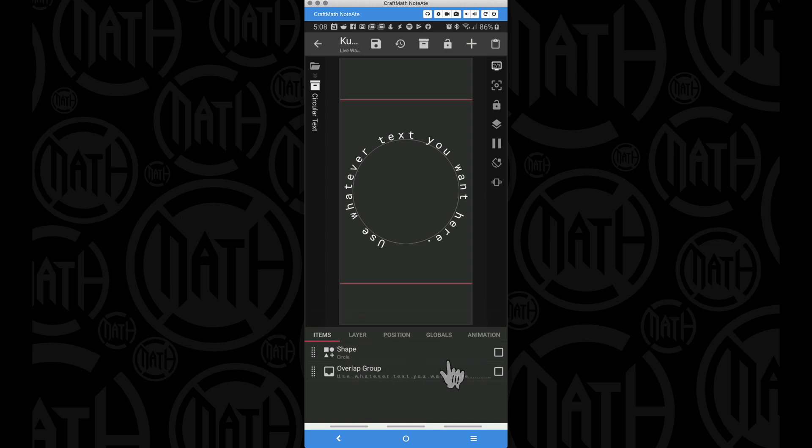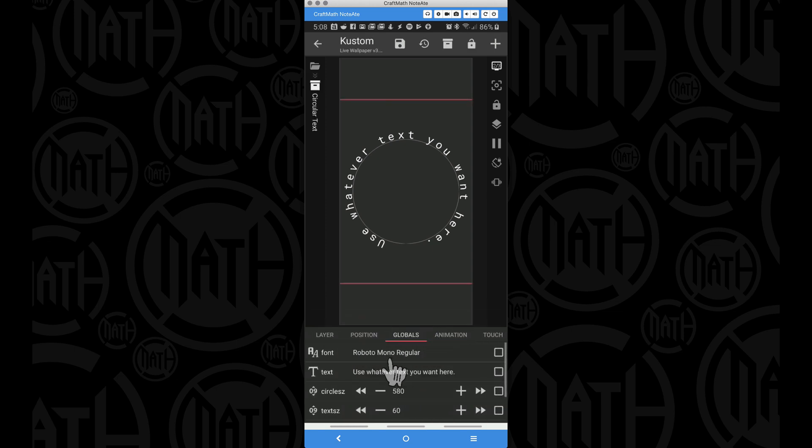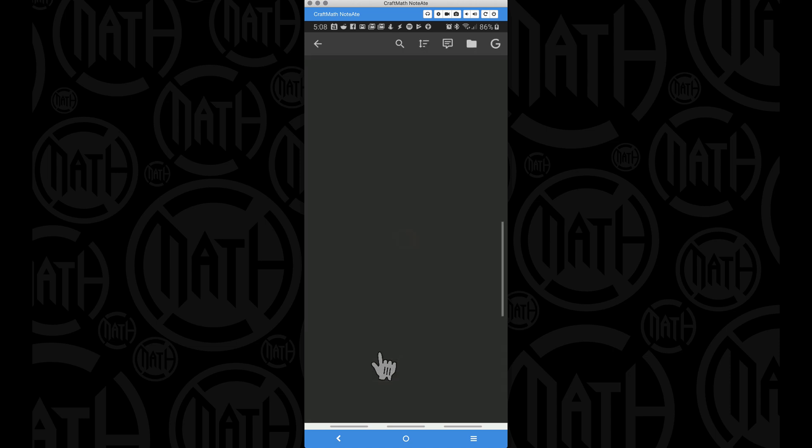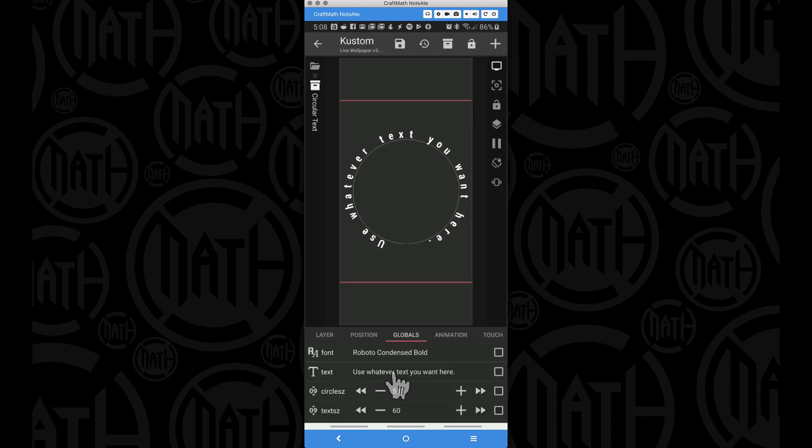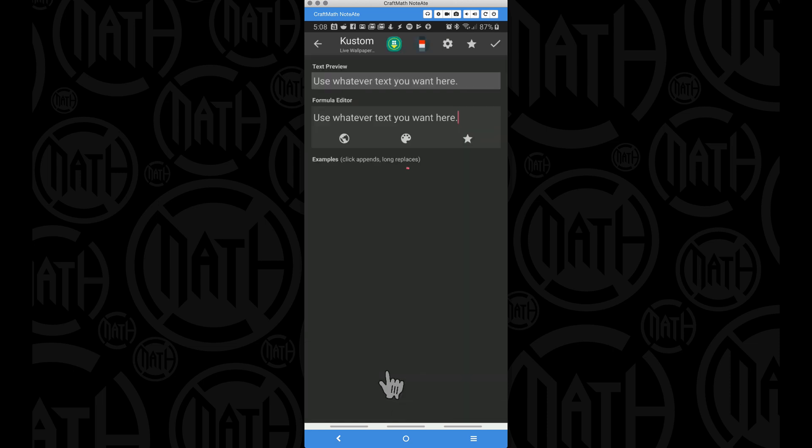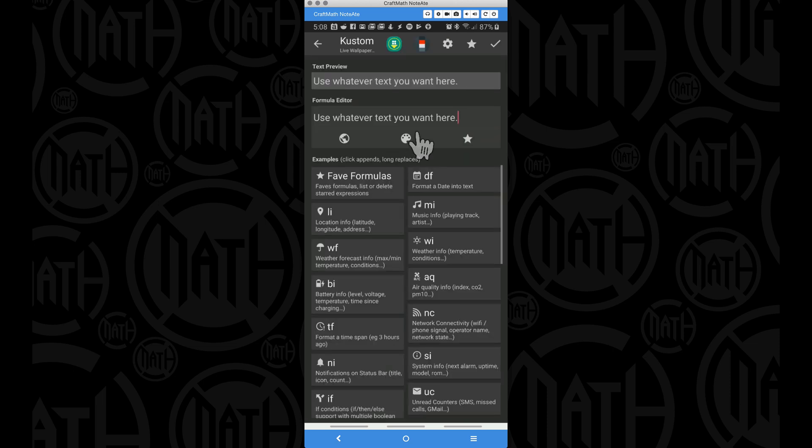It's called the circular text component. You can find this in my free components folder, and if I head on over to its globals, we can make some adjustments. First of all, we can change the font, we can use whatever text we want, and whatever text you want, you want to put that inside of this global variable called text.